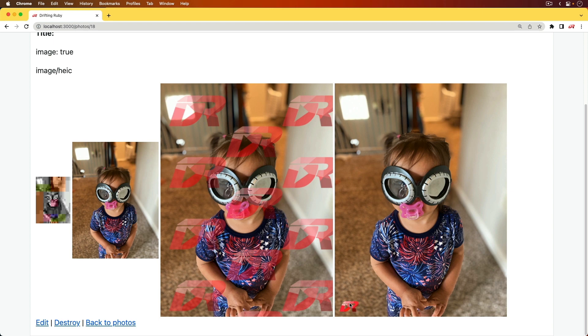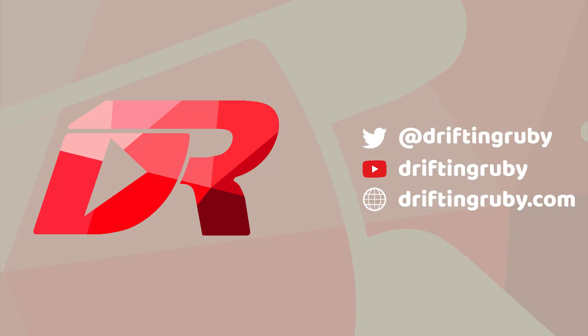We're going to be looking at each one of these use cases within a Rails application in this episode, and we're also going to be doing this with active storage, the image processing gem, and VIPS. To watch this full episode and more videos, visit DriftandRuby.com and subscribe to the Pro membership.